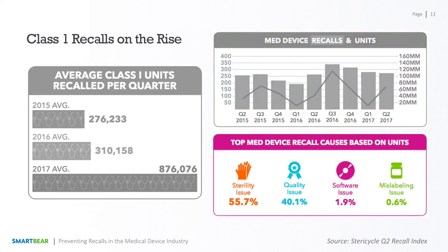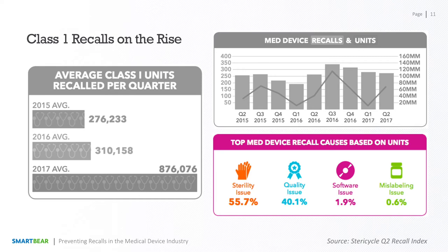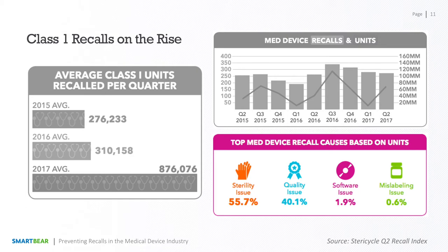So what caused these recalls? The majority of units were recalled due to sterility issues, and these are typically the kinds of units that don't have software as a component. For the rest of this webinar, we're mostly going to focus on the recalls that were triggered by quality issues and software issues. While software was the primary issue for only 1.9% of the recalls, that translates to roughly 1.3 million units, and that number is likely to rise because there is now an example of software vulnerabilities in medical devices being seen as a financial opportunity.